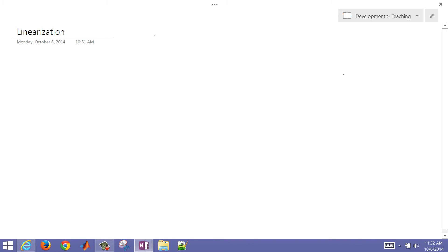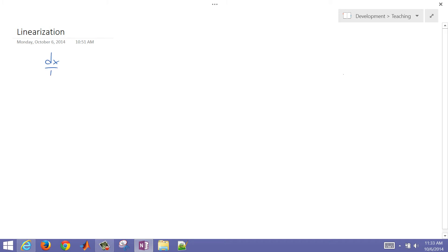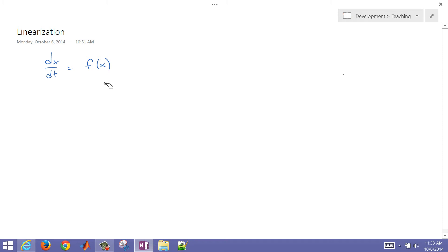This is some information on how to linearize a nonlinear equation. In the case of a dynamic system, let's say we have a dynamic system dx/dt equals some function of x. If this function of x is nonlinear, for the purposes of a lot of the analysis tools that we have, we need to get this into a linear form.